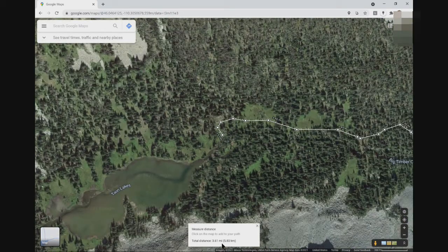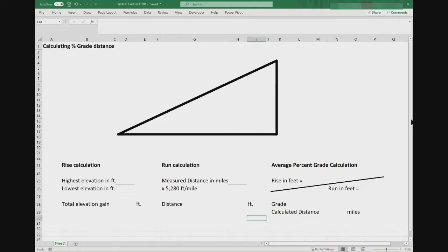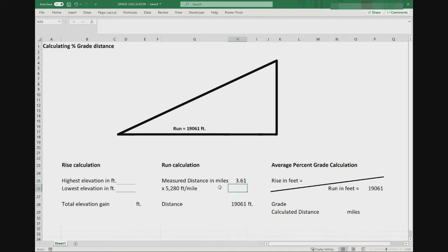Our total distance is 3.61 miles, which we'll enter into the calculator as the run calculation. That amounts to 19,061 feet.